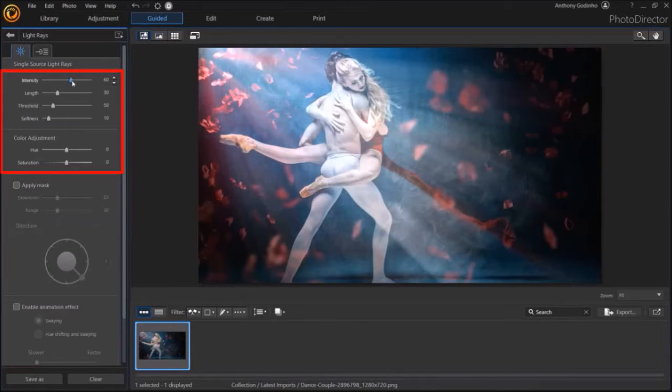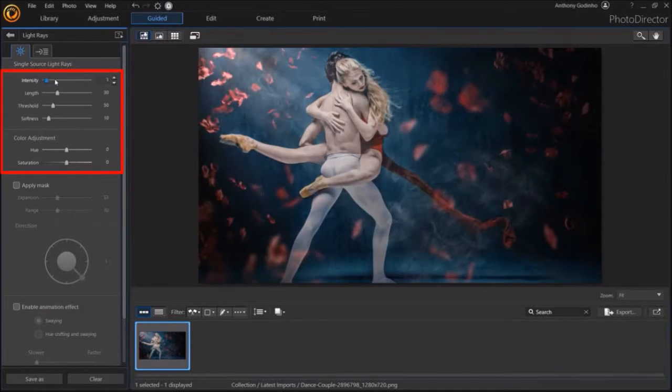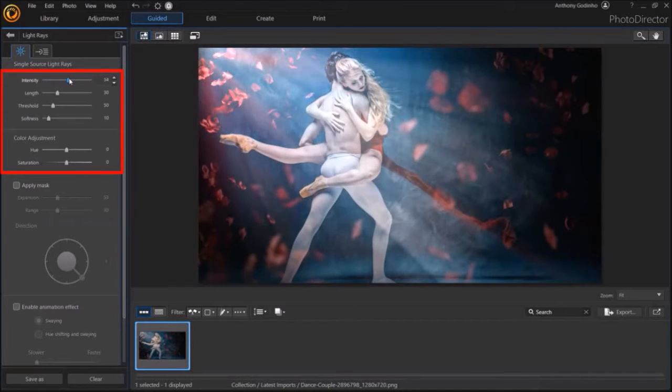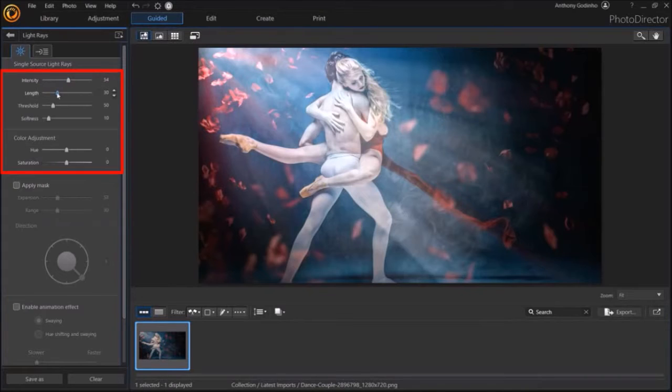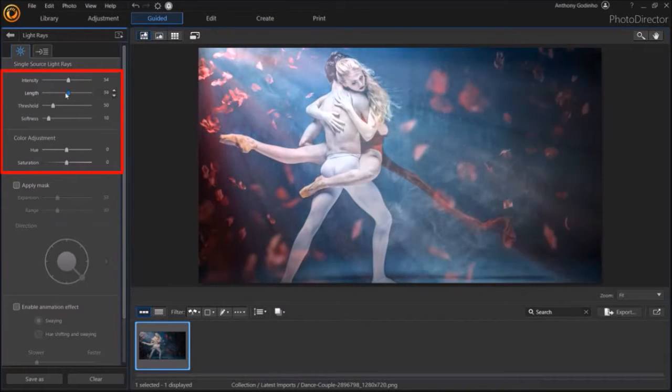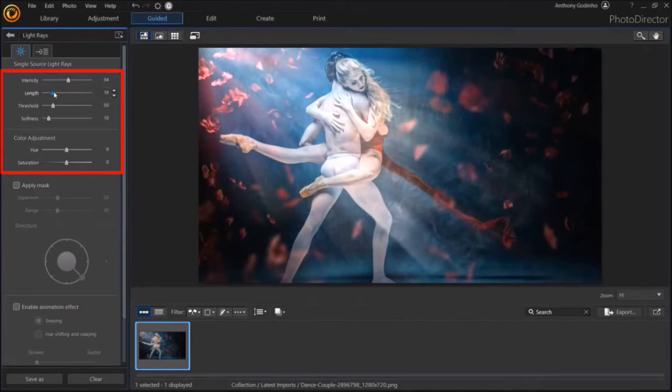For example, you can adjust the intensity of the light like so. You can adjust the length of the light rays like so.